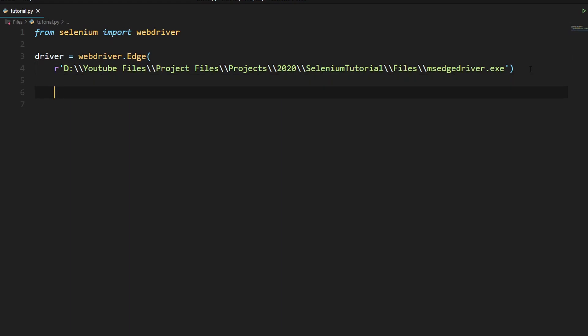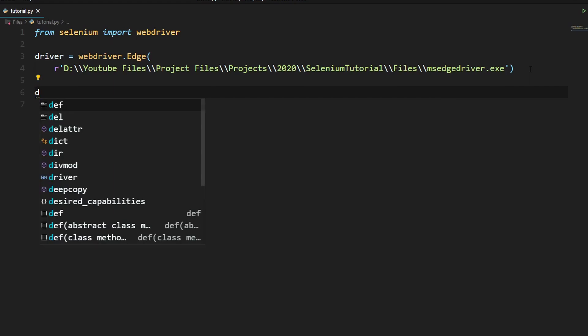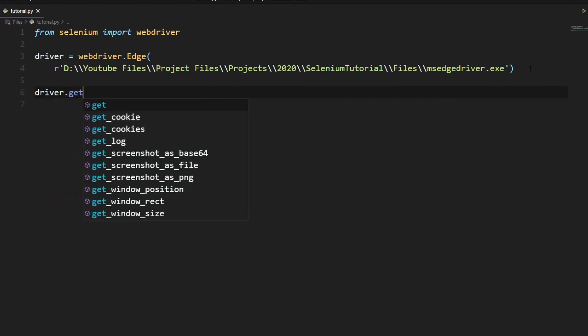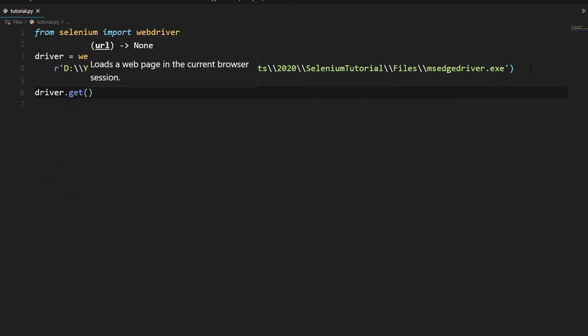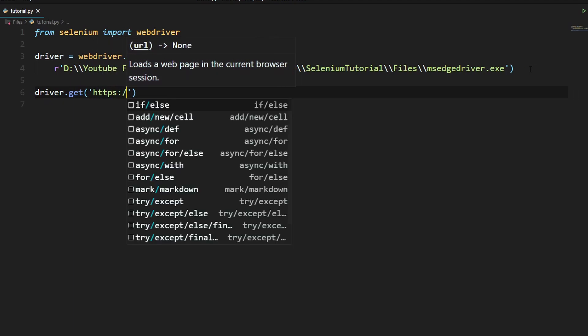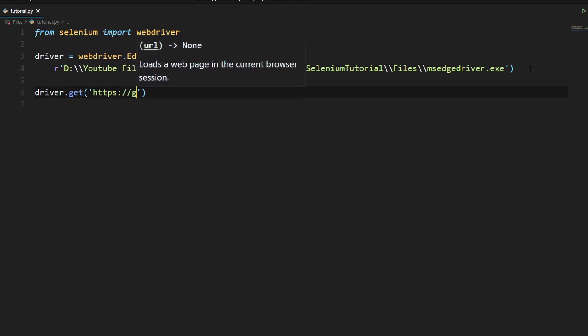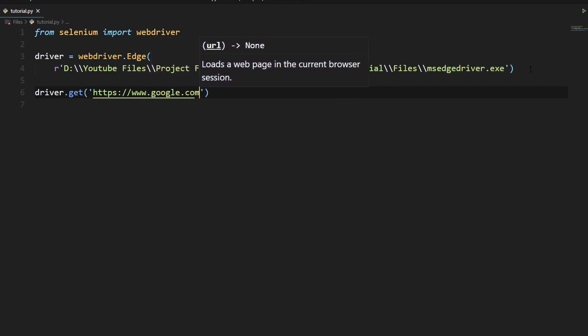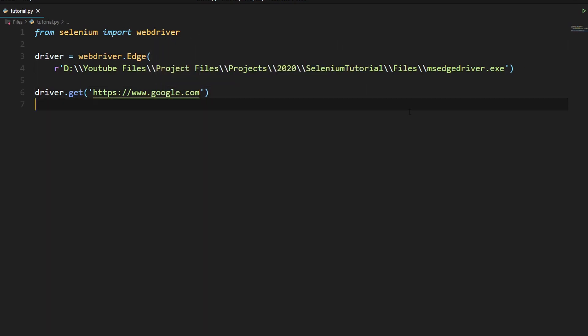Now just to test if this works we will need to go to a website. I will explain what all these commands do in the next tutorial but for now just go along with it. So driver.get, this will get a website, and we're going to go to https://www.google.com. This will go to Google.